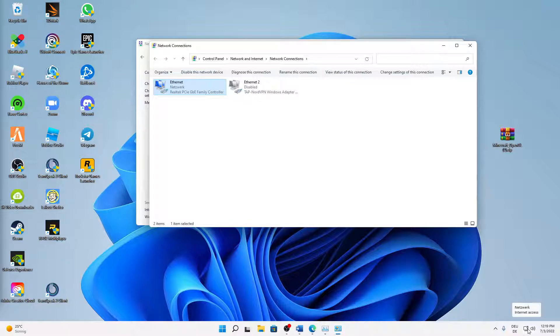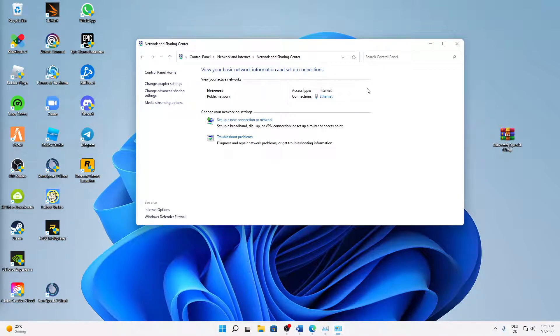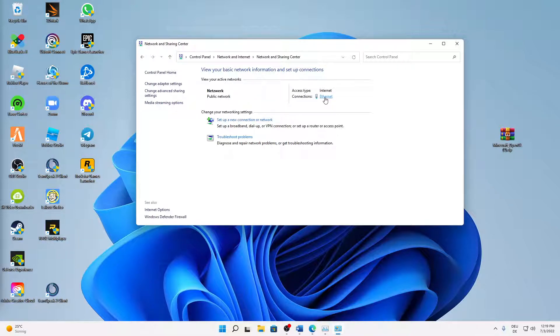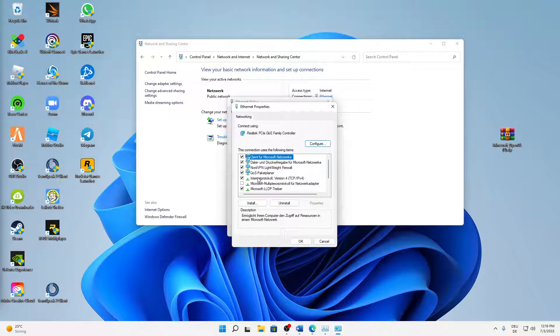We can already close the Network Connections window, and then back in the Network and Sharing Center, click on the link that is at the Connections section. So just click on this link—again, doesn't matter if you're using Ethernet or Wi-Fi—just click on there, and then click on Properties.